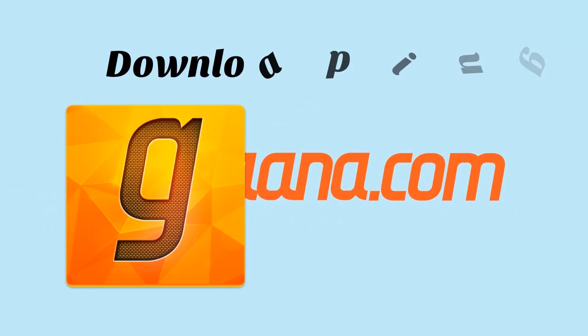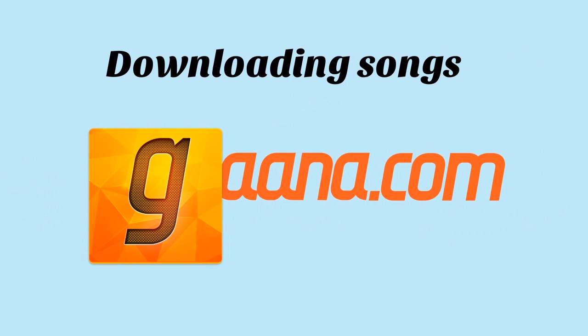Downloading songs from Gaana is important since it allows users to listen to their favorite Gaana songs even if they are offline.